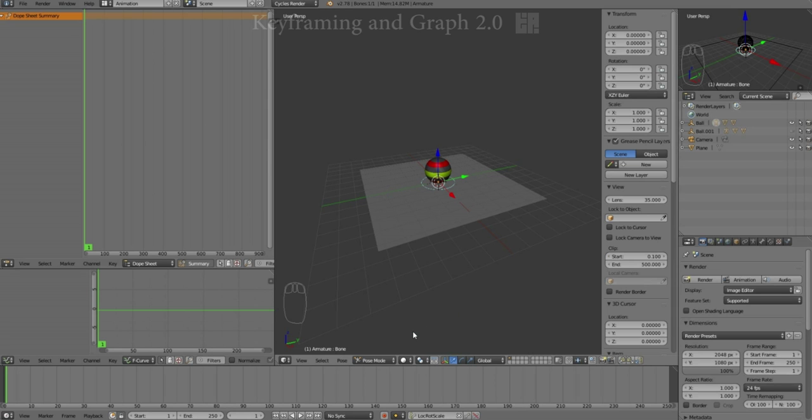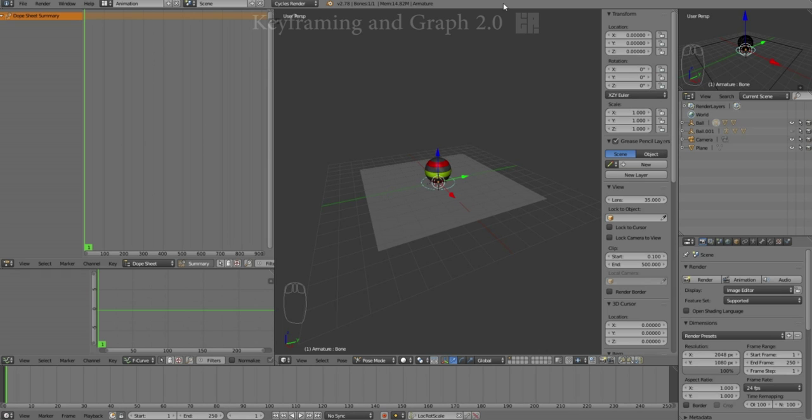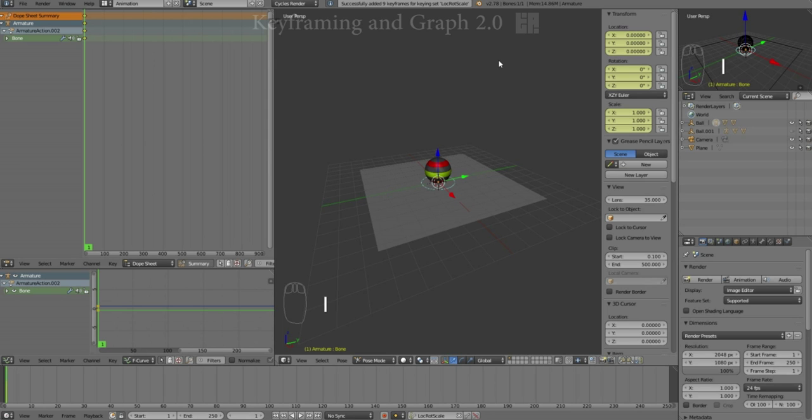So the first thing that we need to do is set a keyframe on our character at frame one. As always, there's more than one way to do that. Right now, my keyset is set to the standard default of locate, rotate, scale. For our current purposes, that is fine. I'm going to highlight the top of my window so I know that window is active. Hit I. That is set keyframes on all the translates, all the rotates, all the scales.